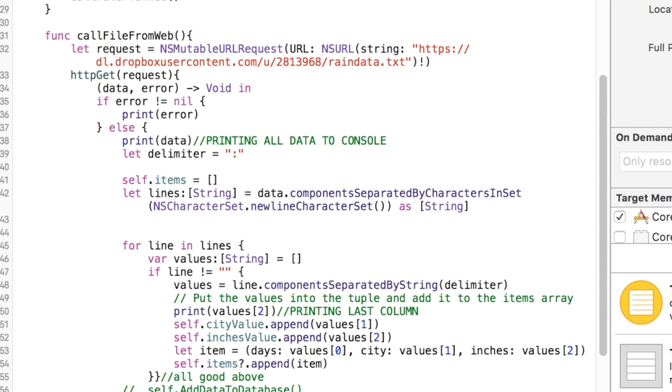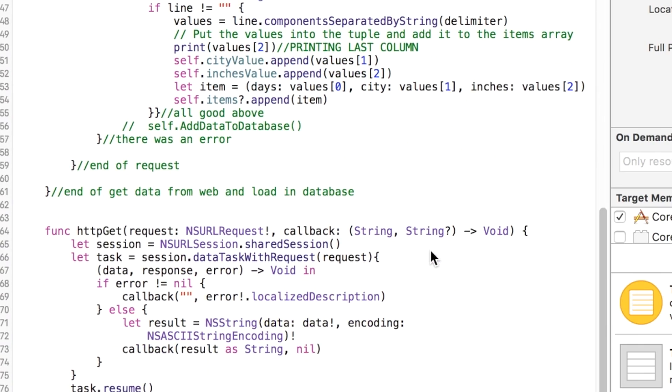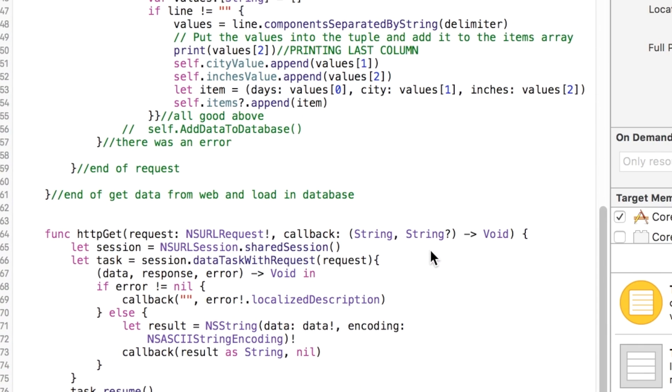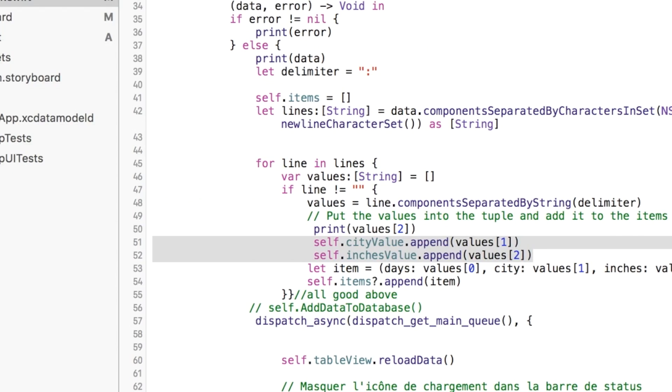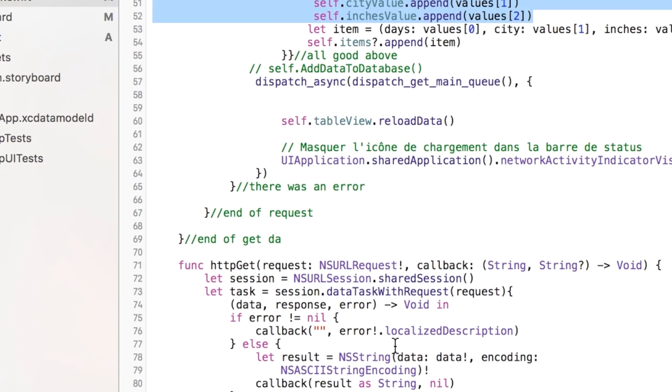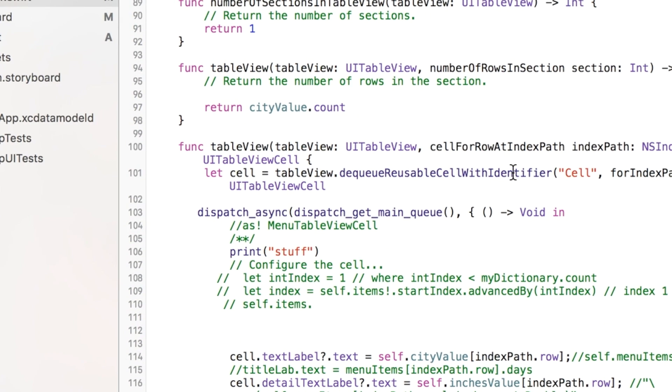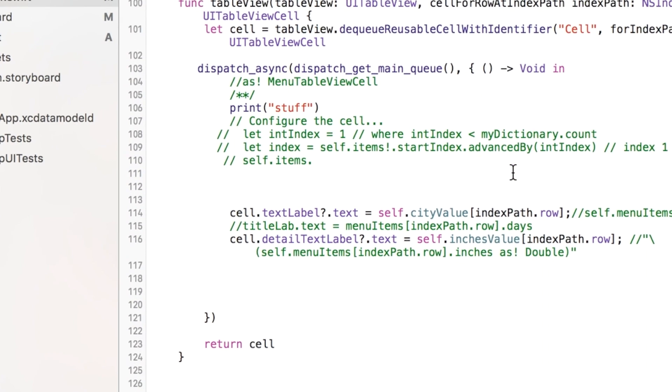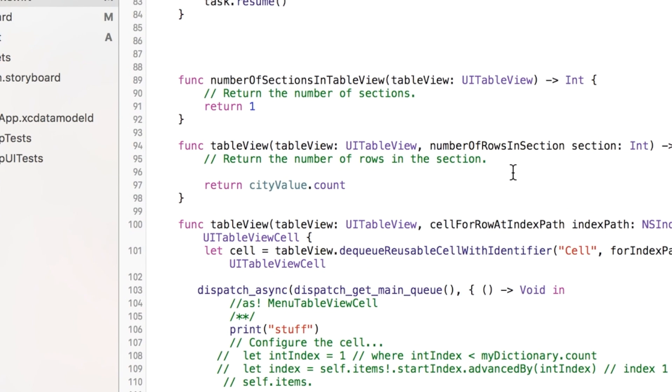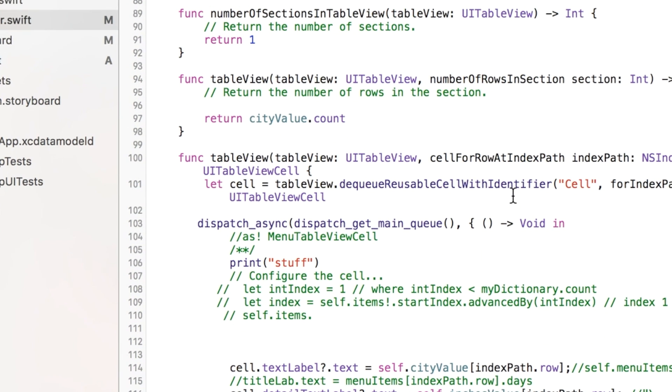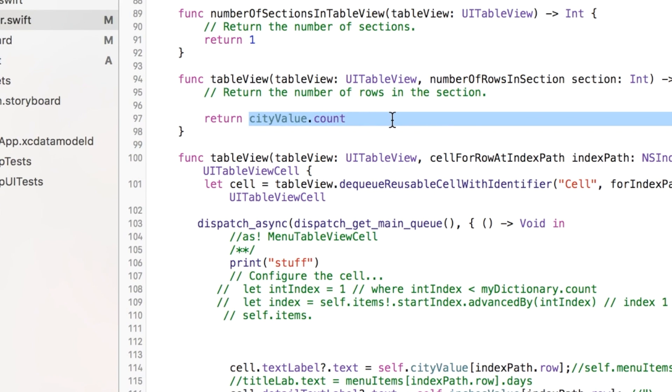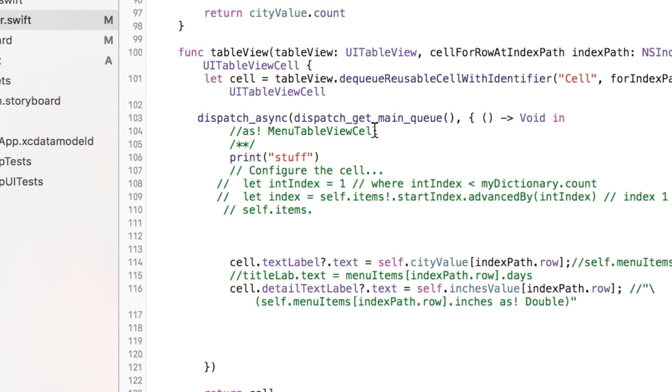All right. So next thing I want to do is, anytime we have a table, we need to have our table delegate methods. I'm going to grab them from here. There's a bunch of them, but the three that you have to have are these three here. One's called number of sections in table view. Then number of rows, and that's going to be based off of our array. It can be based off of either one since they're both parallel arrays in the same length. And so dot count gives you the size of the array, how many elements are in it.